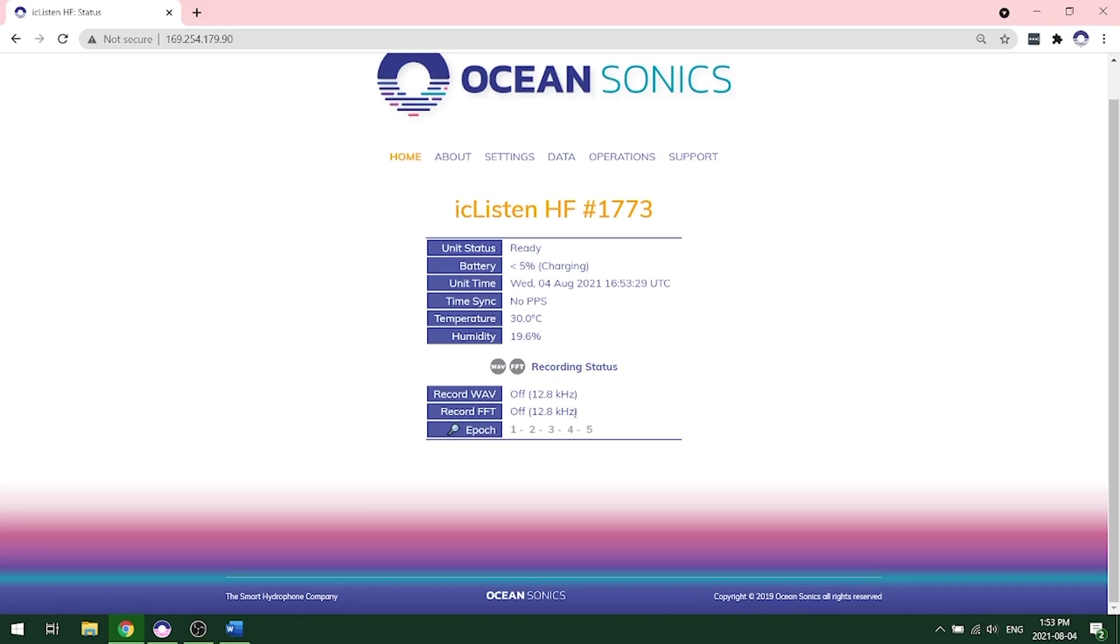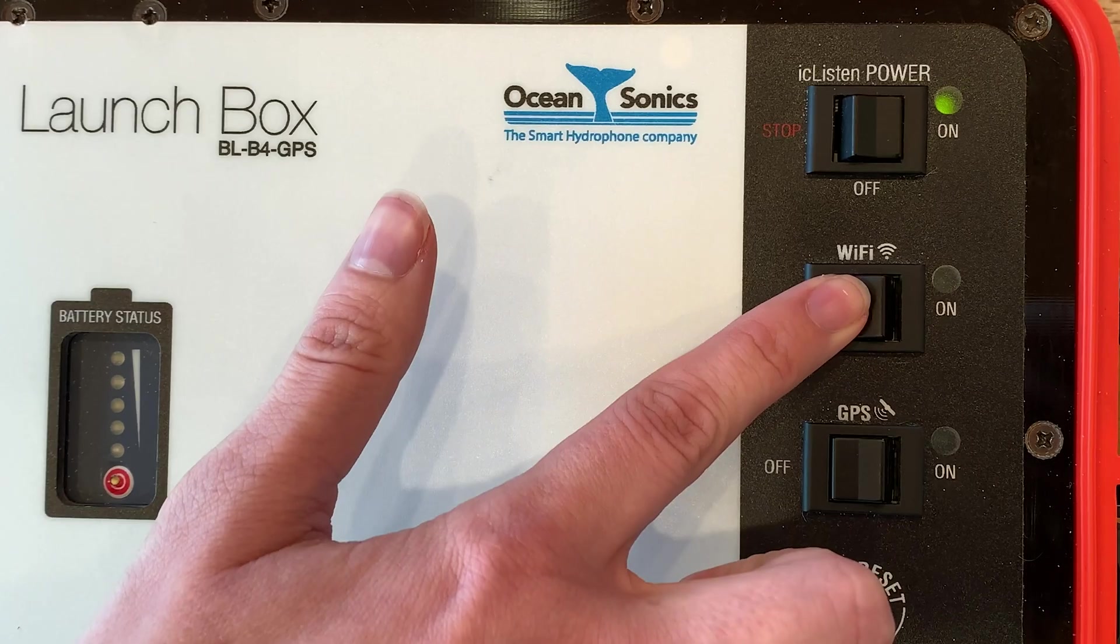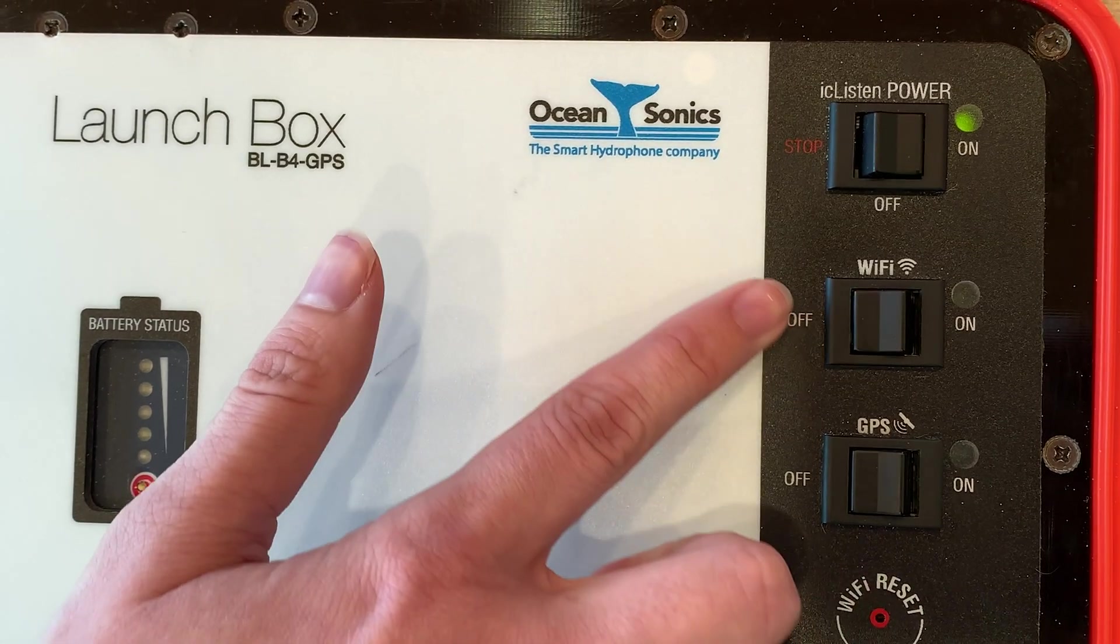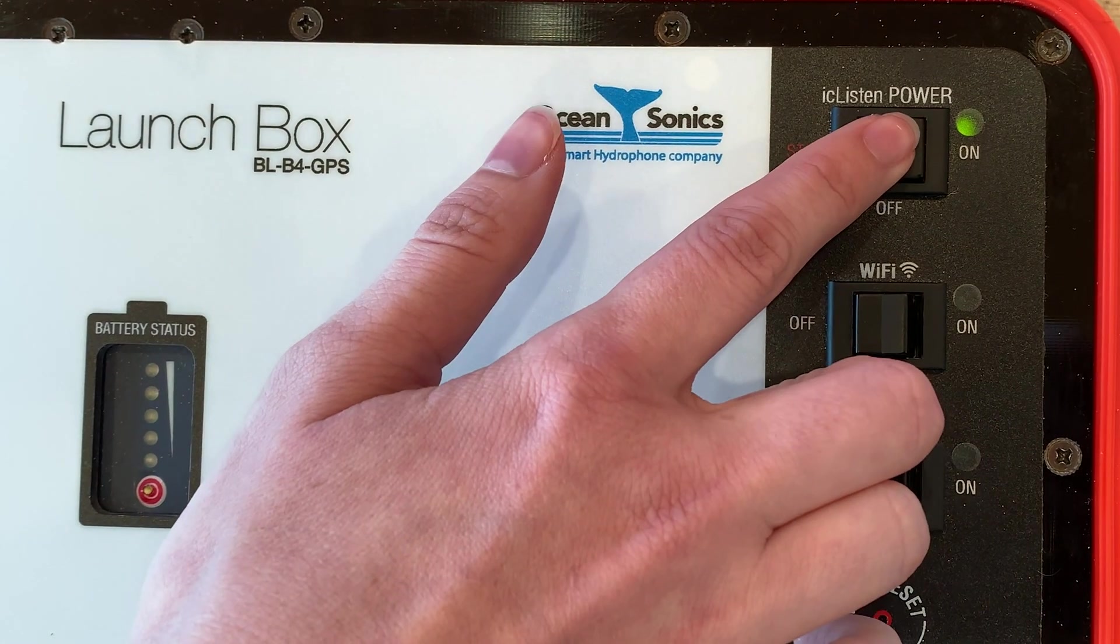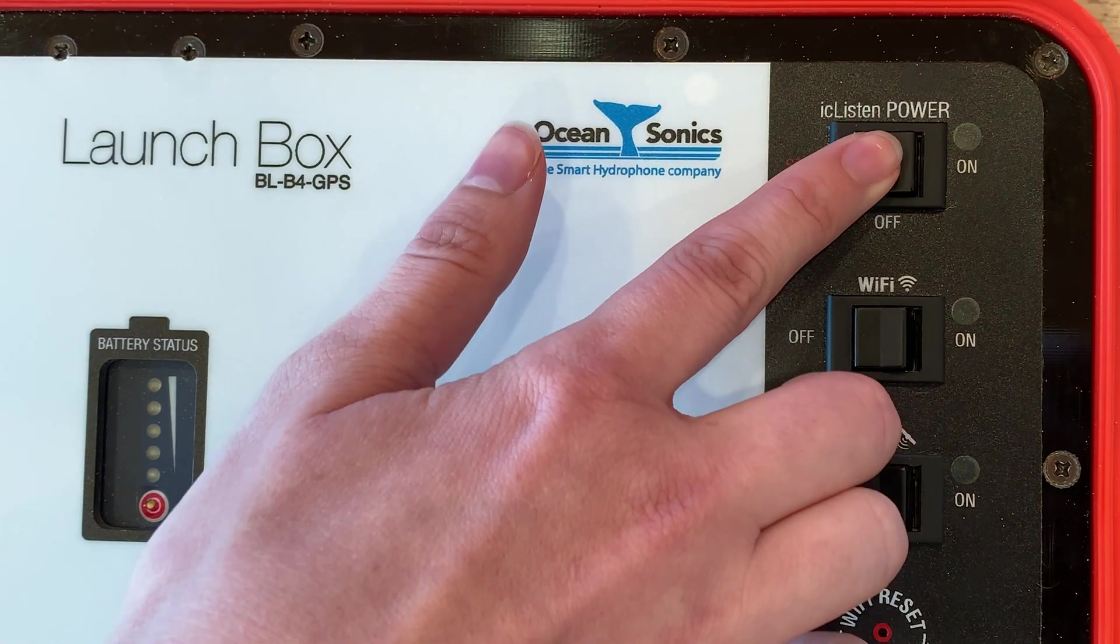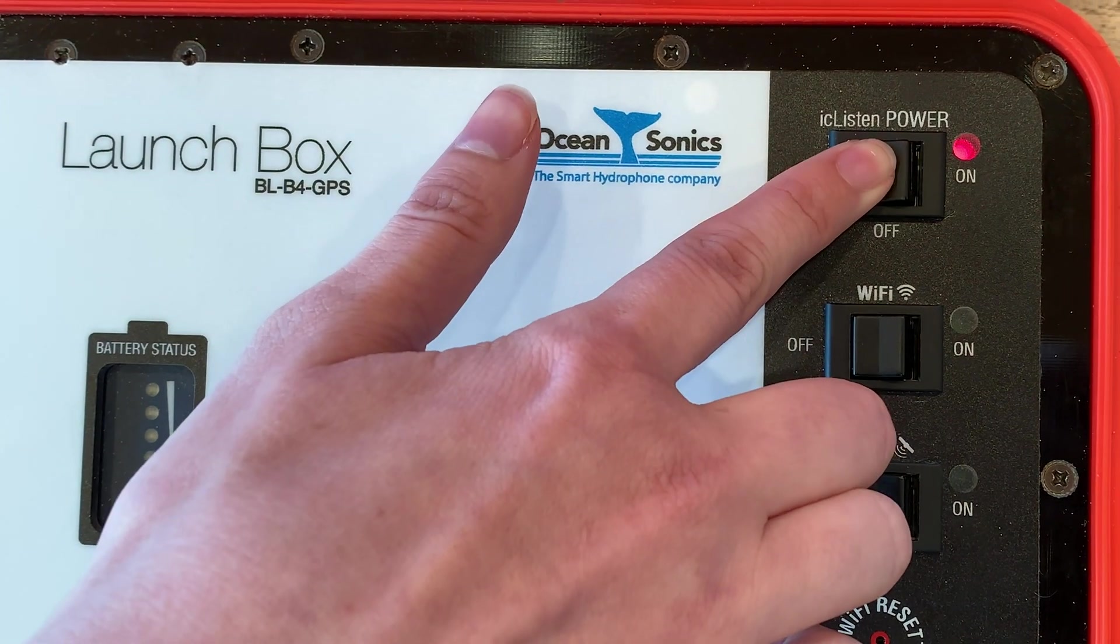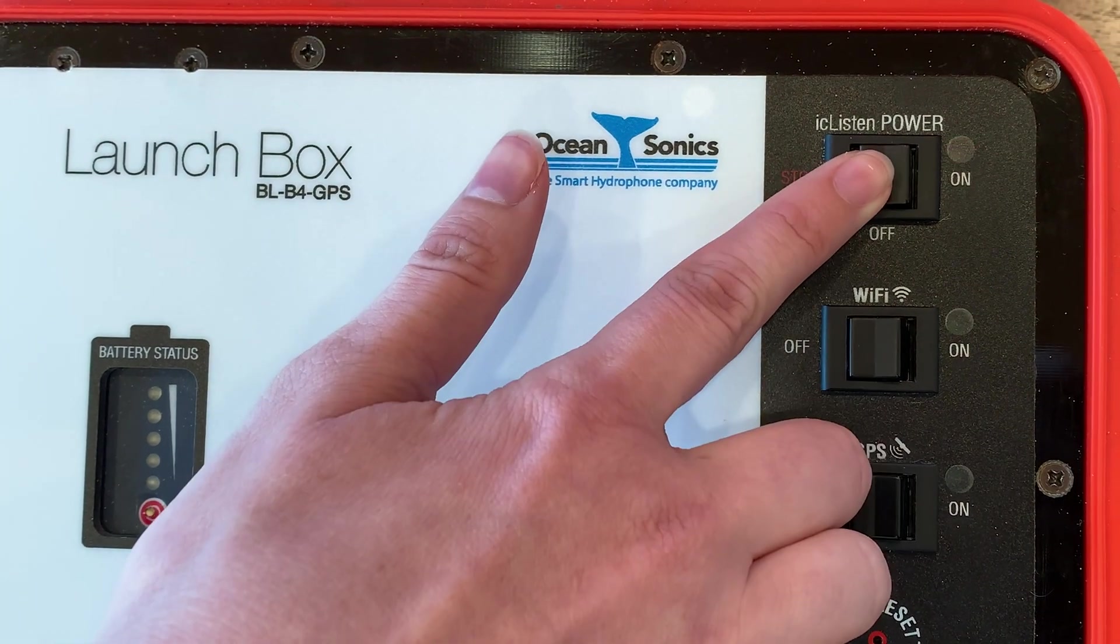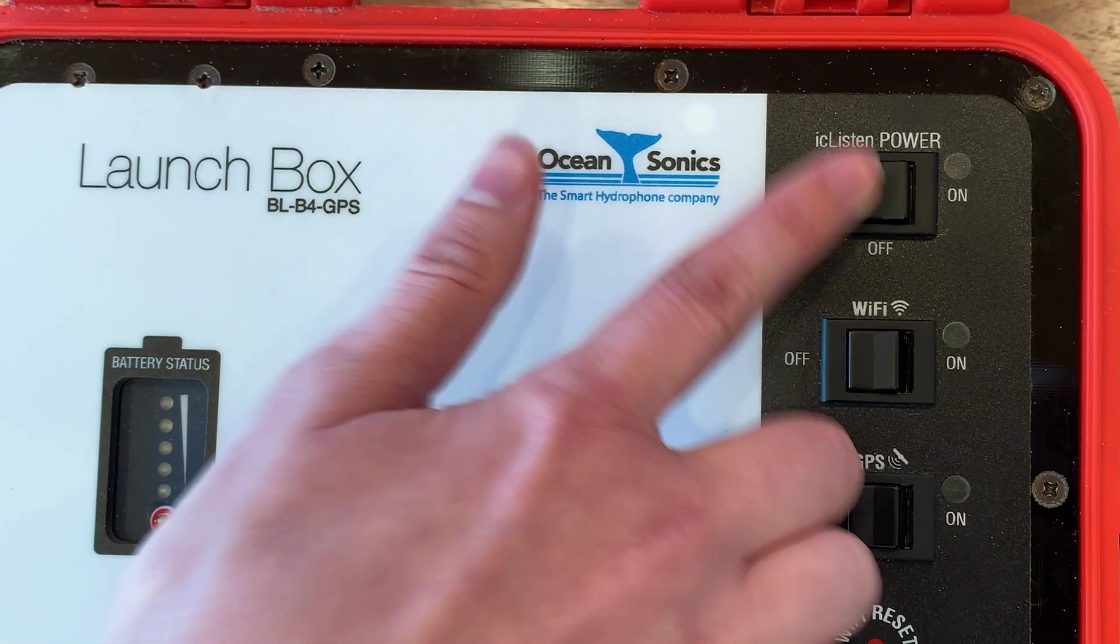Once you ensure that your recording is turned off, you're now free to turn off your hydrophone. You can use the launch box to do this. Go to the launch box and click power off, and then the momentary switch to the stop position.